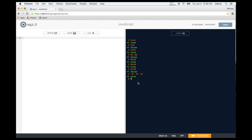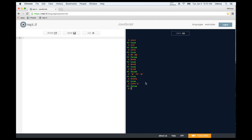There's also another operator using three equal signs instead of two — the strict version of equals. For example, 1 === 1 is true. However, if one 1 is in quotes and the other is not, it returns false. The strict version checks for data type: one 1 is a number, but the quoted 1 is a string, and words don't equal numbers in JavaScript. We'll learn about data types in a later video. Congratulations — you just learned seven different comparison operators.